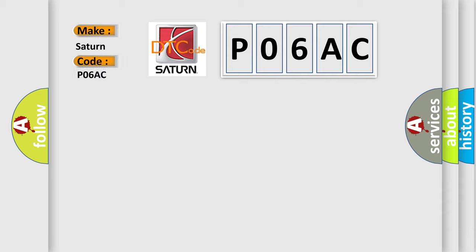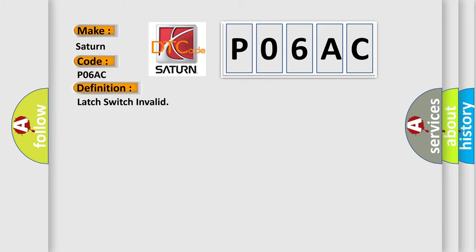Saturn car manufacturer. The basic definition is Latch switch invalid. And now this is a short description of this DTC code.